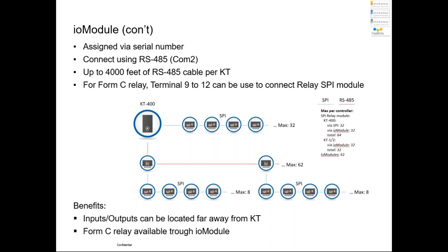So let's do a review. IO module is assigned by serial number. If you have used before ICO reader connected at RS485, it will be the same principle. You will use the COM2 of the KT1 or the KT400 controller and connect that module. And we just said it's up to 4,000 feet, which is 1,200 meters more or less.